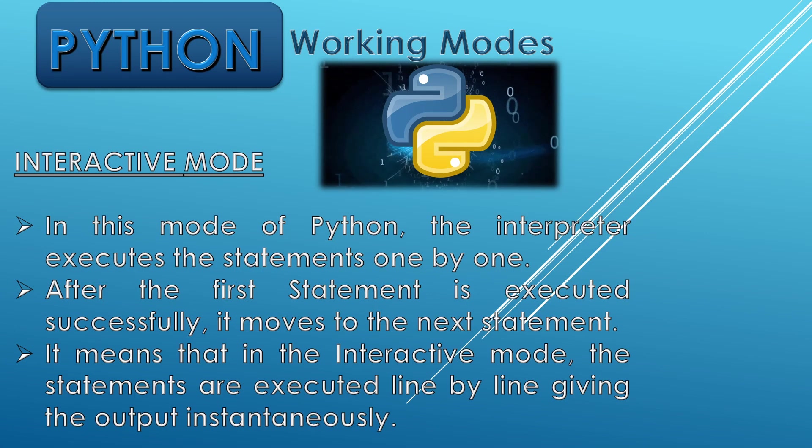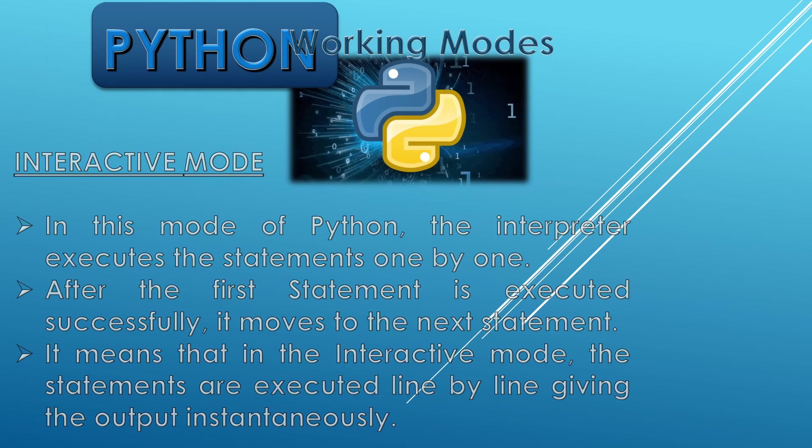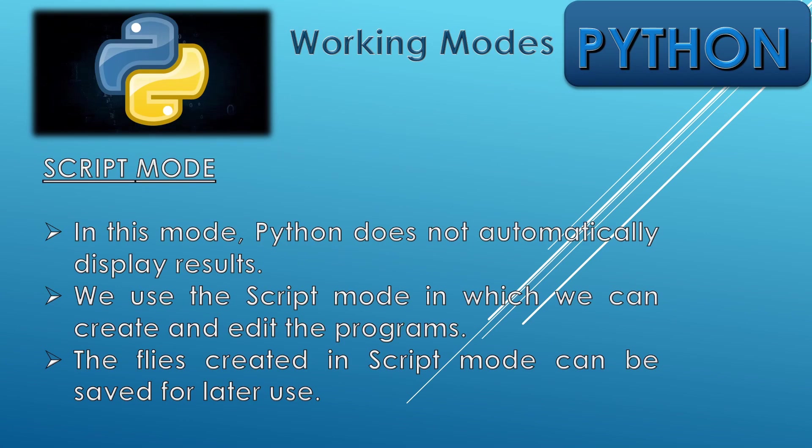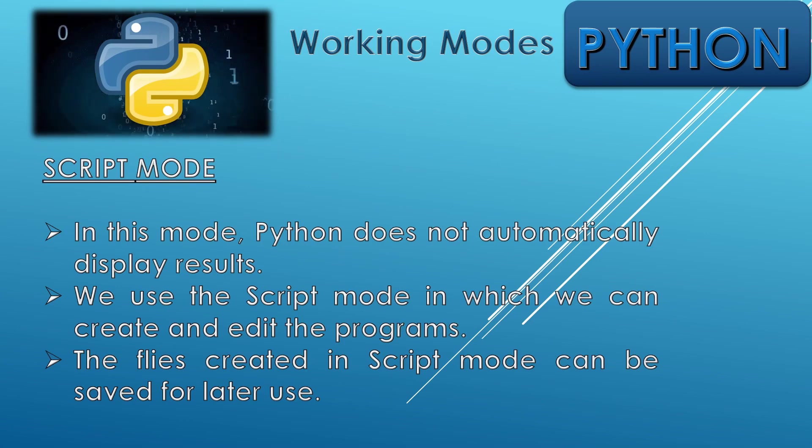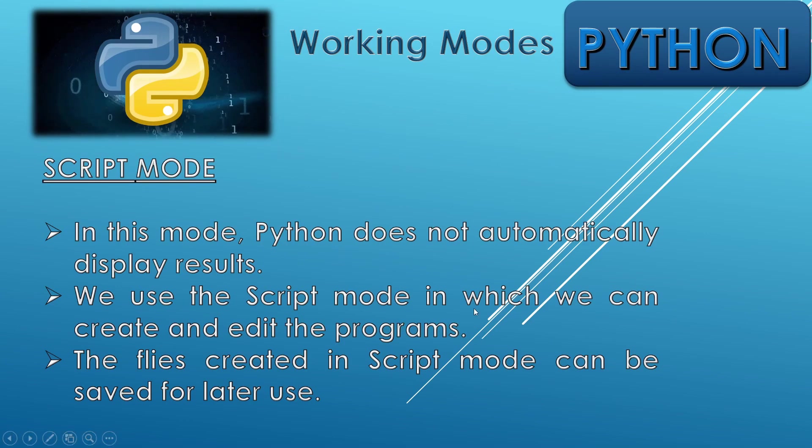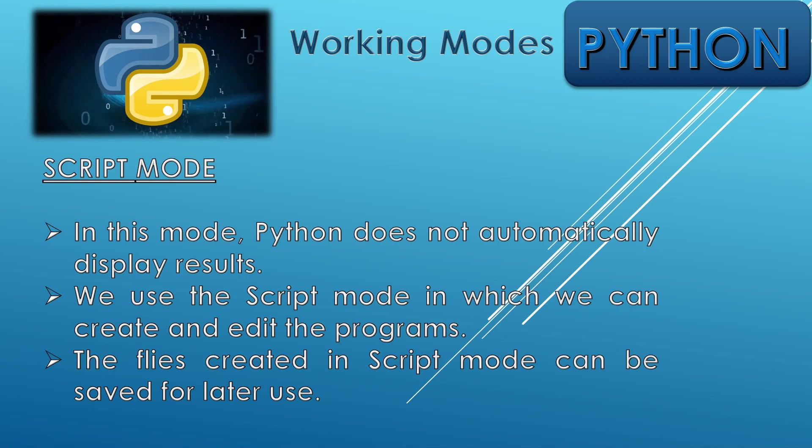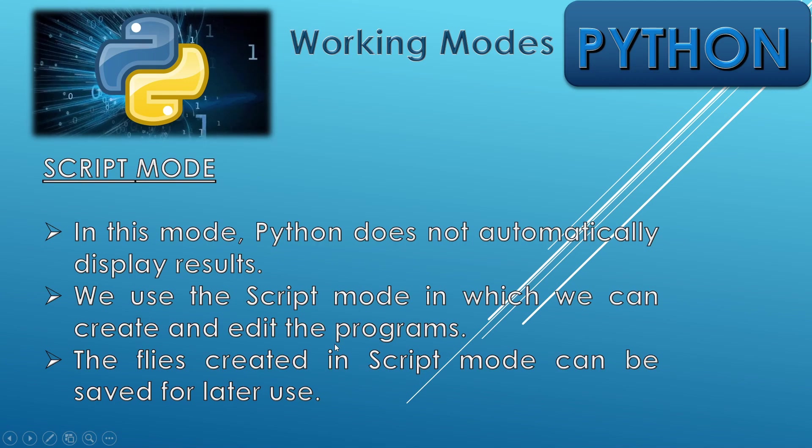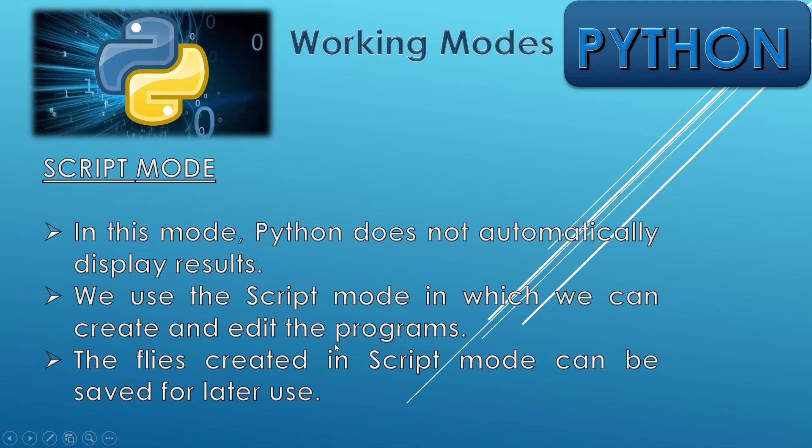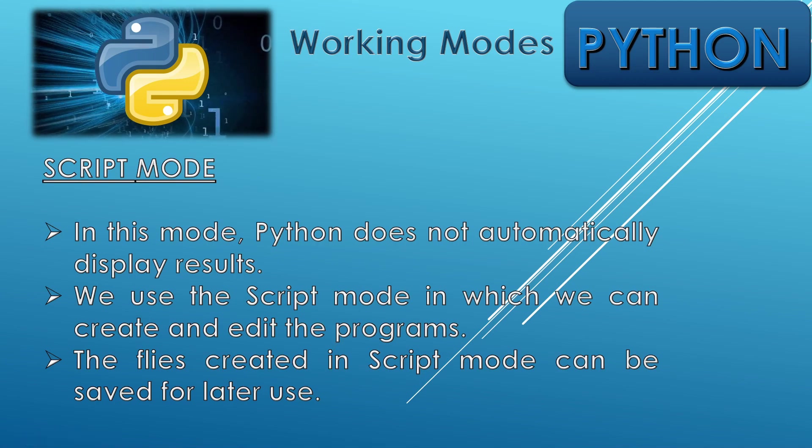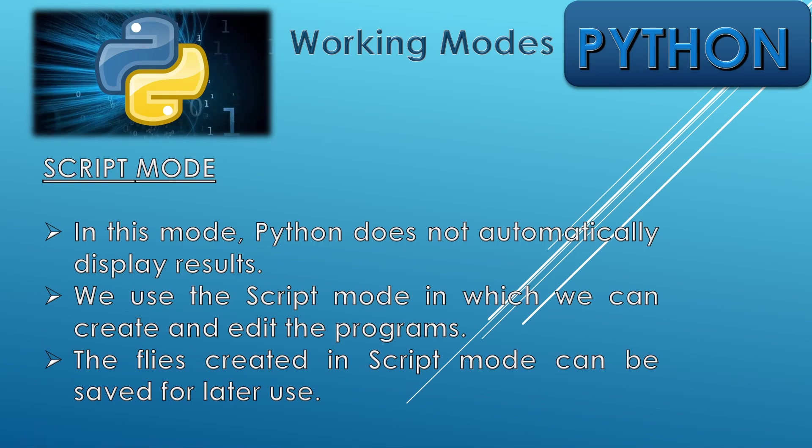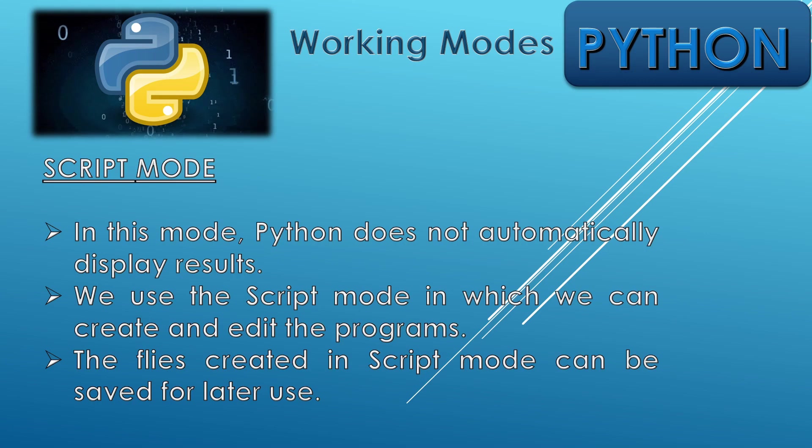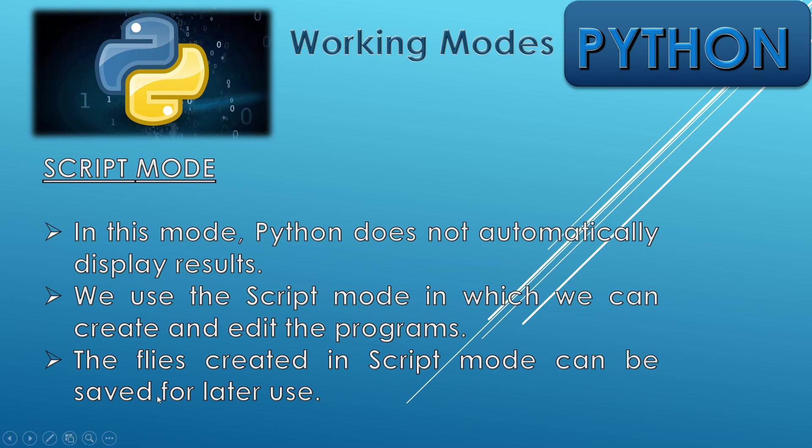Now the second one is script mode. In this mode, Python does not automatically display results, but we use the script method for creating and editing the programs. We will create the script first and then we will be able to edit them also.